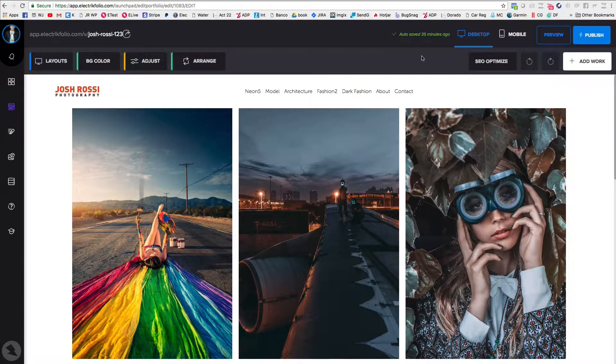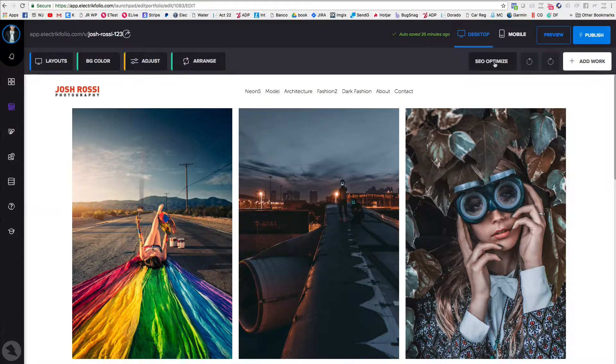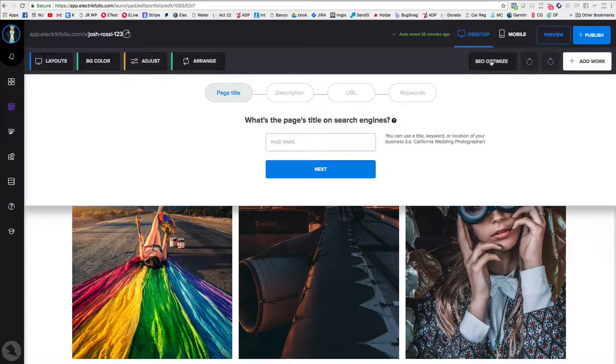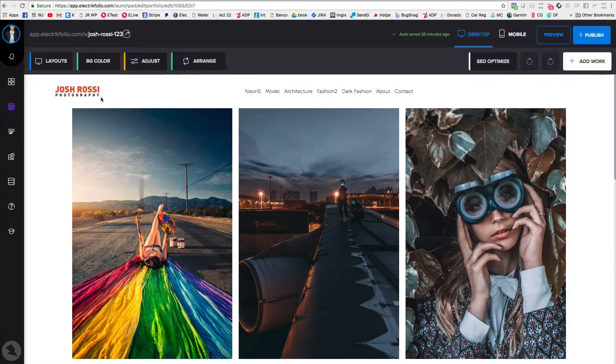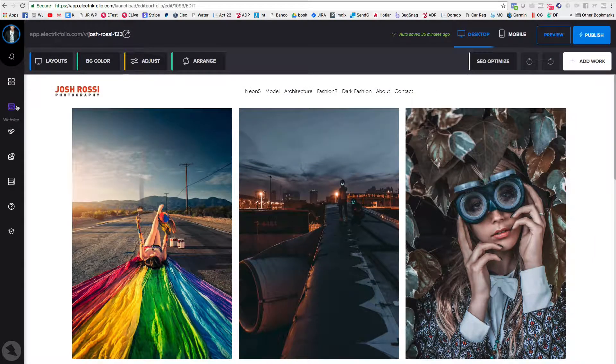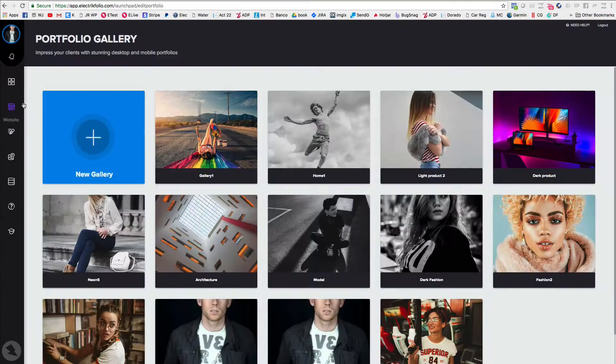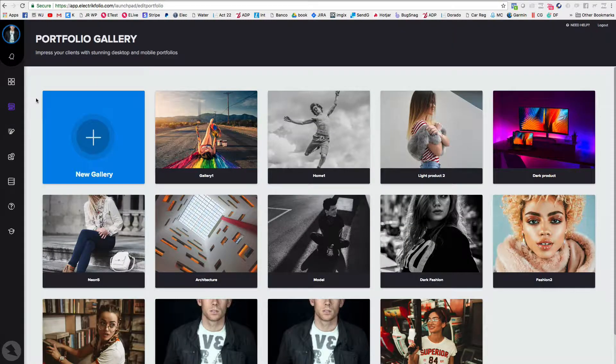So very simple. You just click up here and you can fill out all the information. But the main thing I want to talk to you about is putting in SEO for your homepage. That's super important.